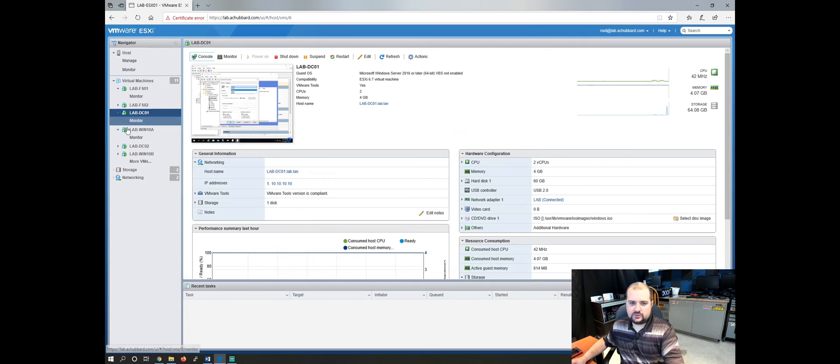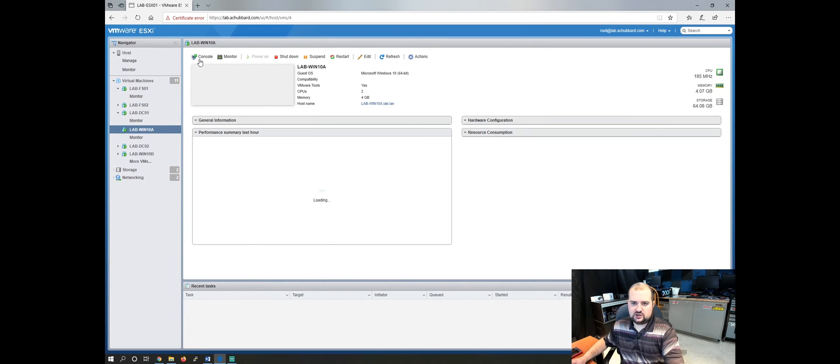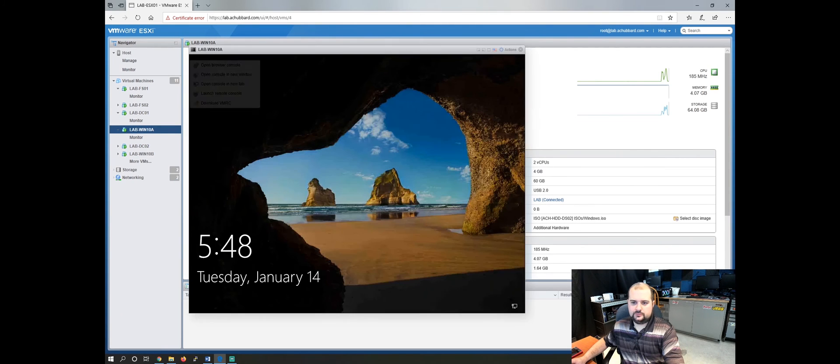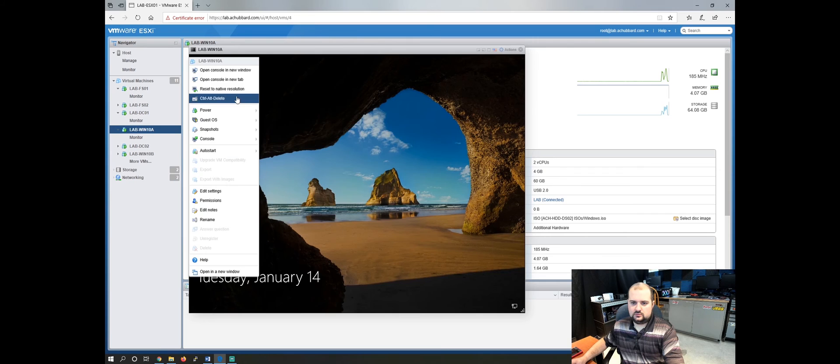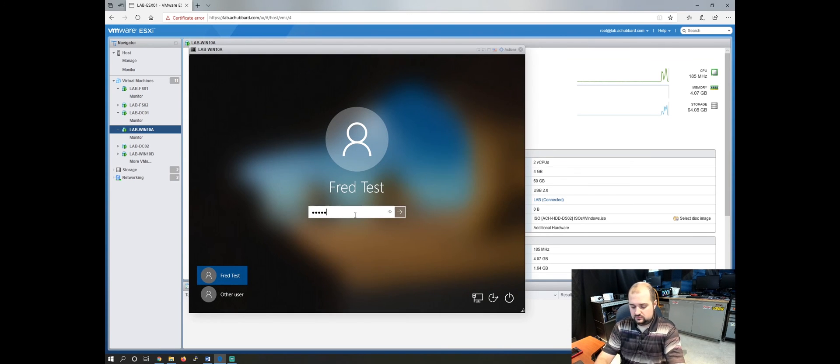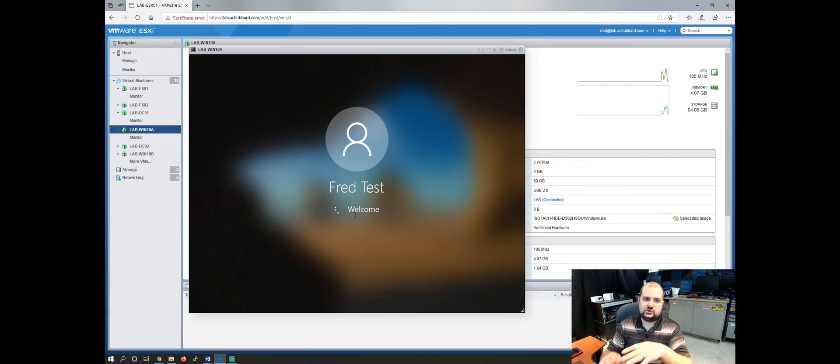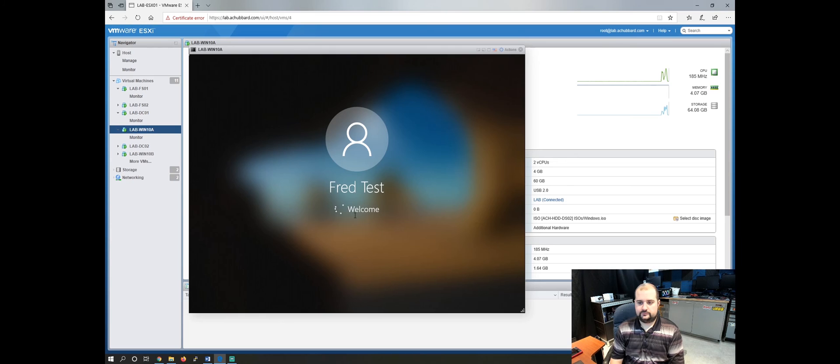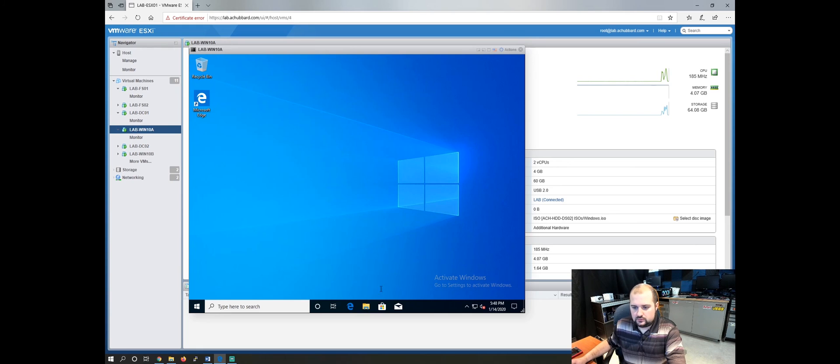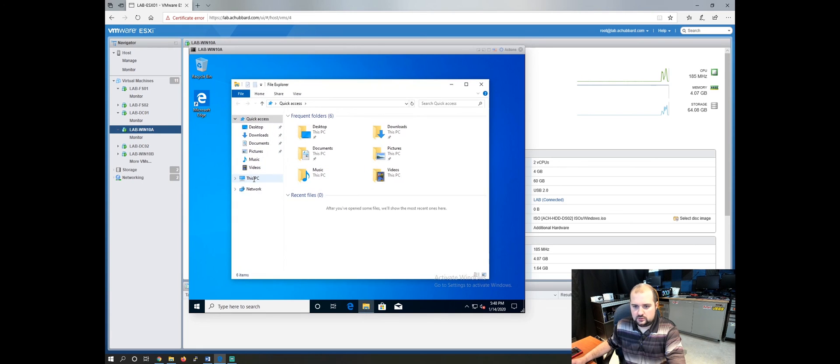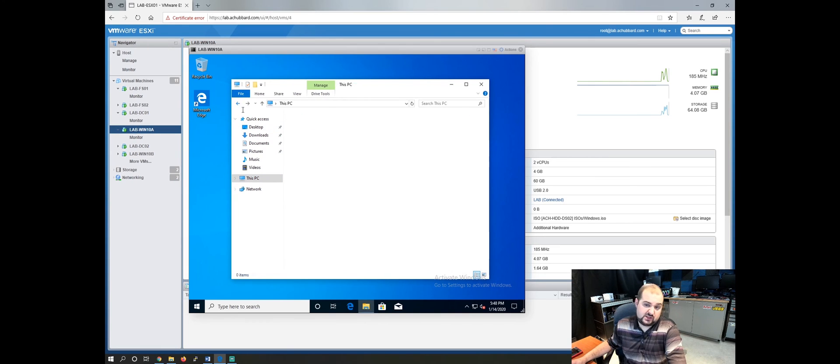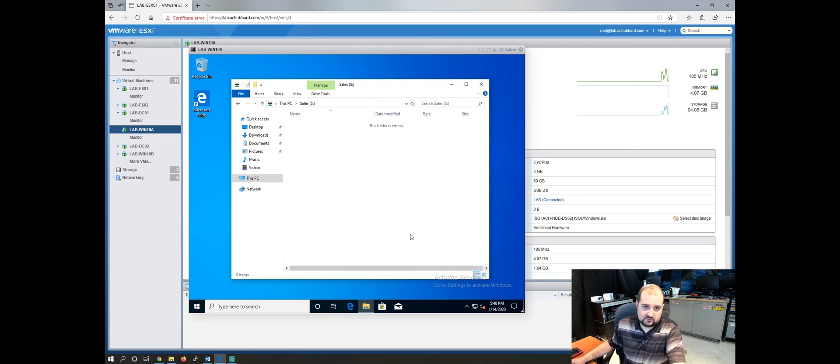So again, let's go back over to our lab workstation here and open up the console. Log back in as Fred. And now Fred should have the sales drive and the public drive. So the S drive and the P drive. I apologize. This is a little bit slow because it's over my internet connection. So let's go to our file explorer again. Go to this PC and there we go. Now we have the public drive and there's nothing in them because it's my lab. And we have the sales drive.